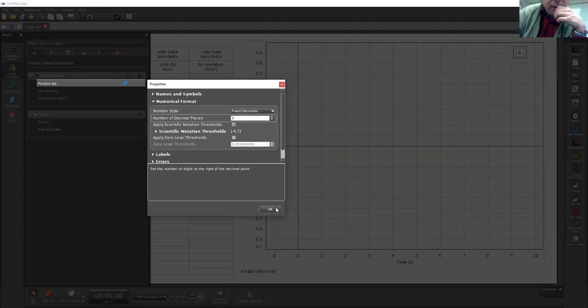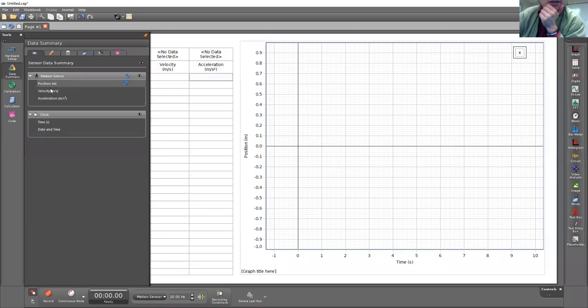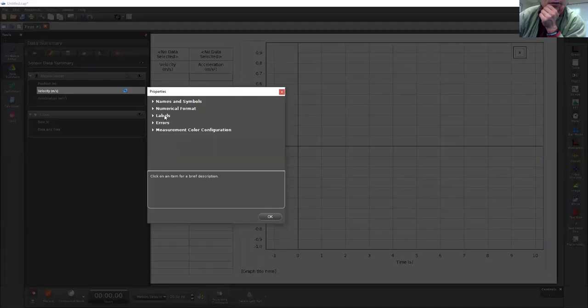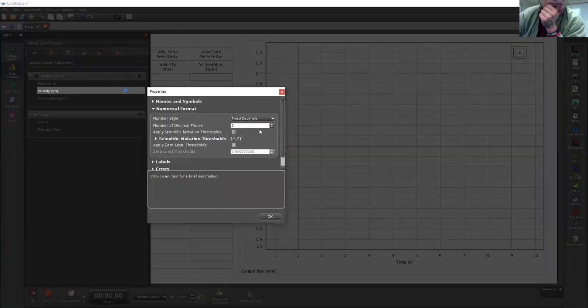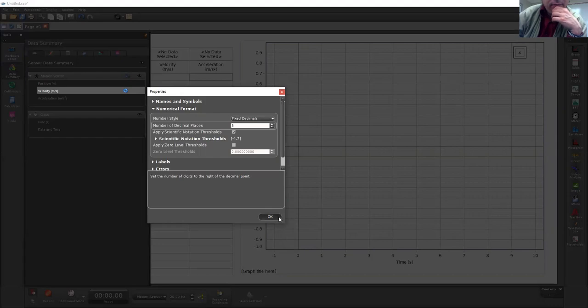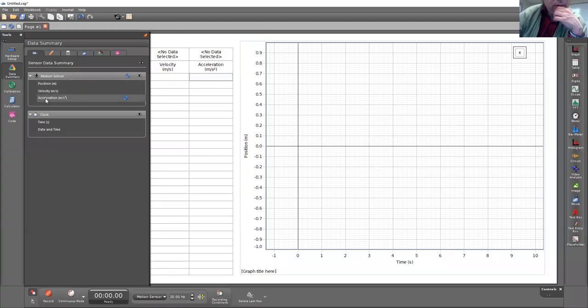This is very important to get measurements down to the millimeter accuracy. Do the same for velocity and acceleration.